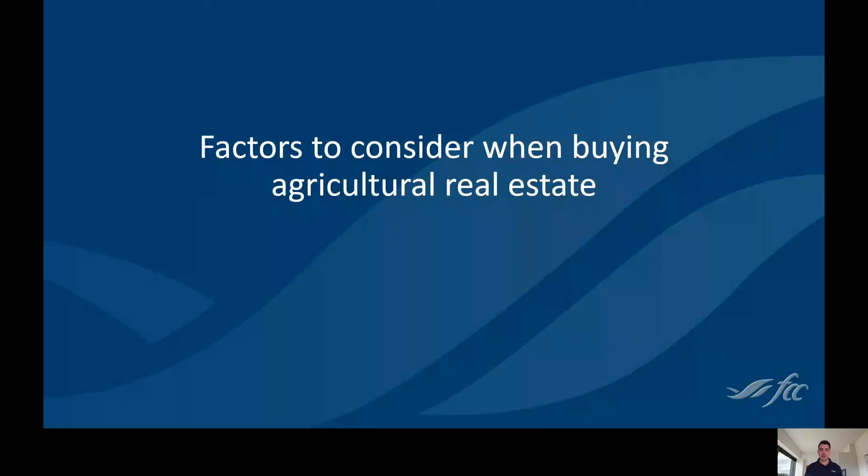Hi, I'm Chris Parisi, appraiser with FCC. Have you ever been in the process of buying a property and questioned whether or not you've considered everything? Well, today we'll discuss the factors to consider when buying agricultural real estate.